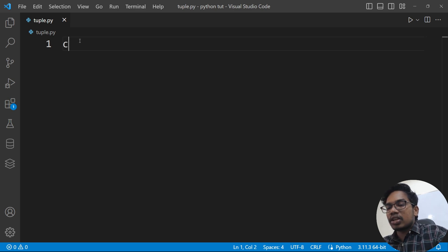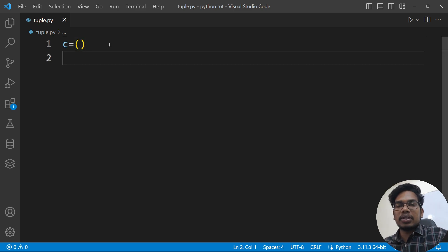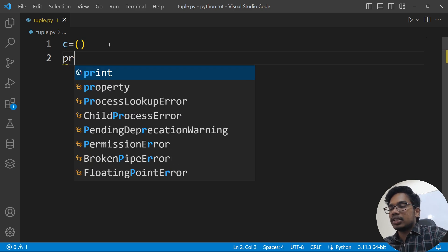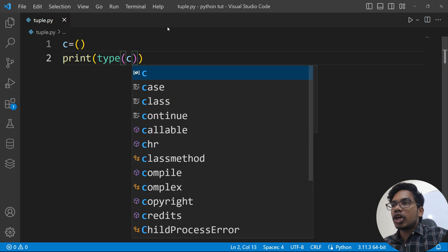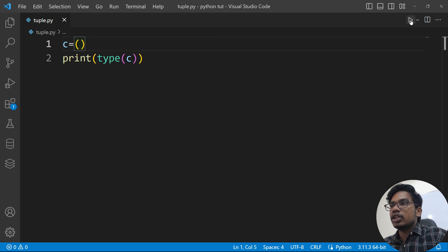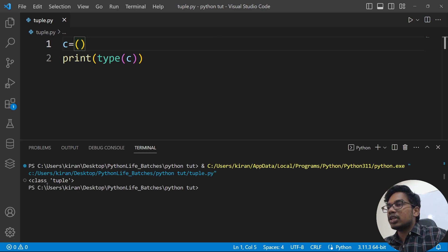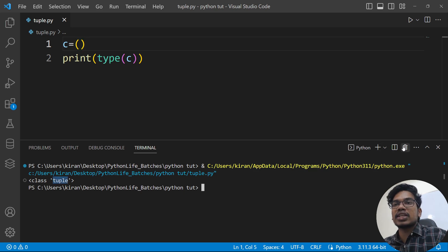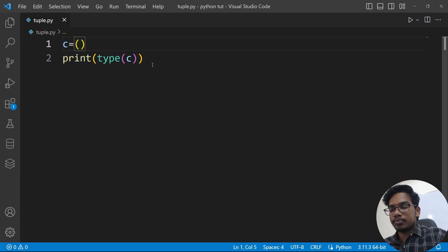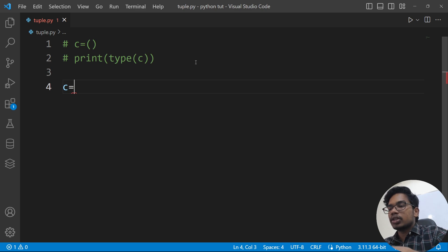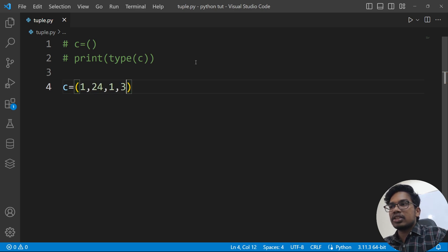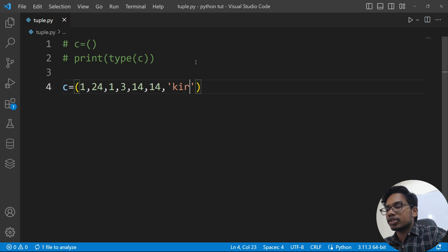Let's define a tuple. For example, we will define a tuple and use it. Let's check the type: print(type(c)). This is the empty tuple. We will define some elements — c is equal to a tuple with different types of elements.